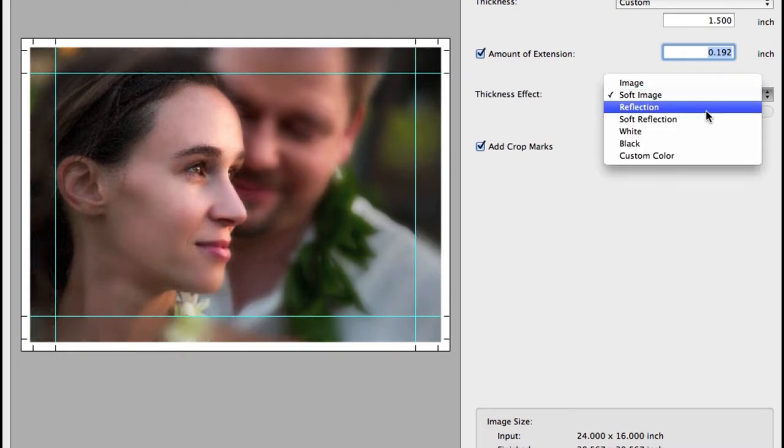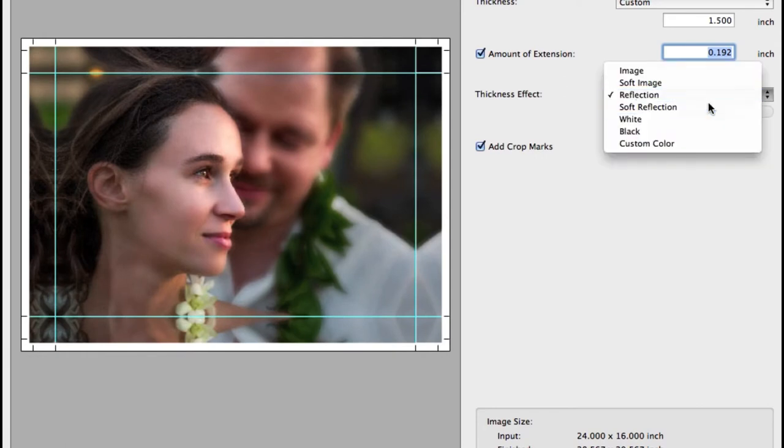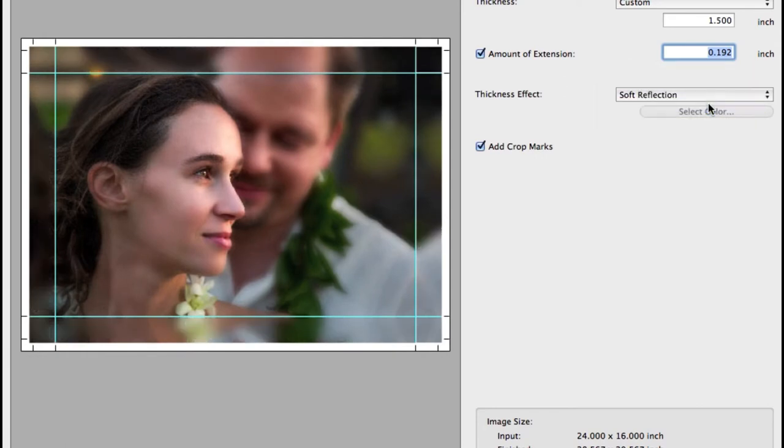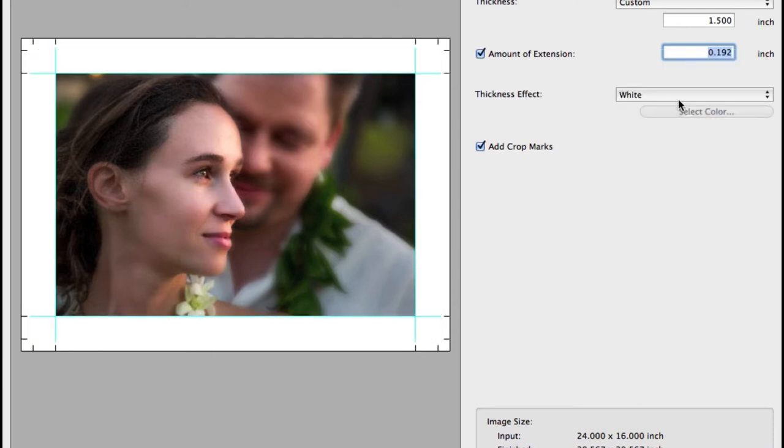Soft image will diffuse or soften the edges. Reflection will mirror the image. And soft reflection will diffuse the reflected edges.